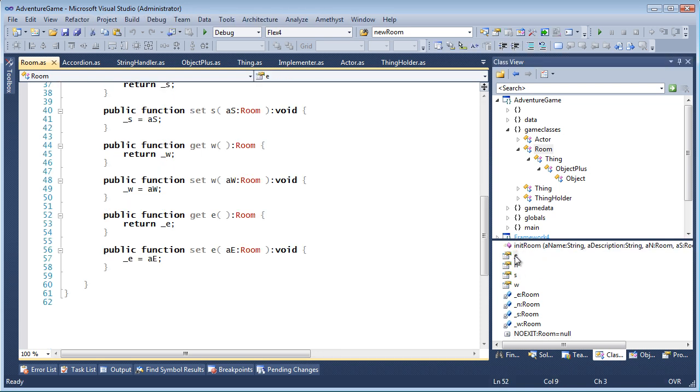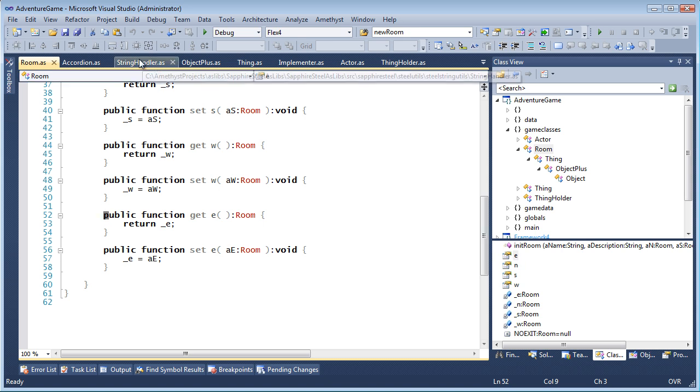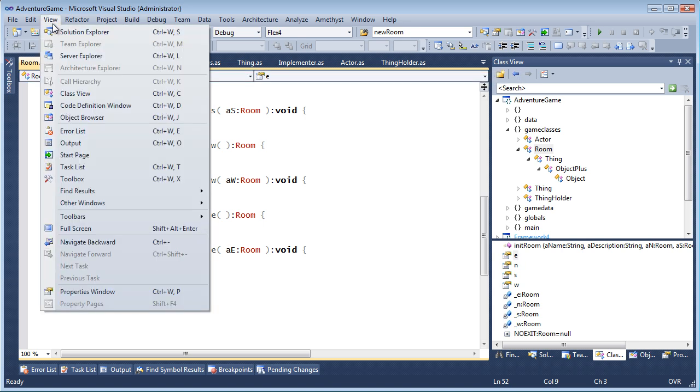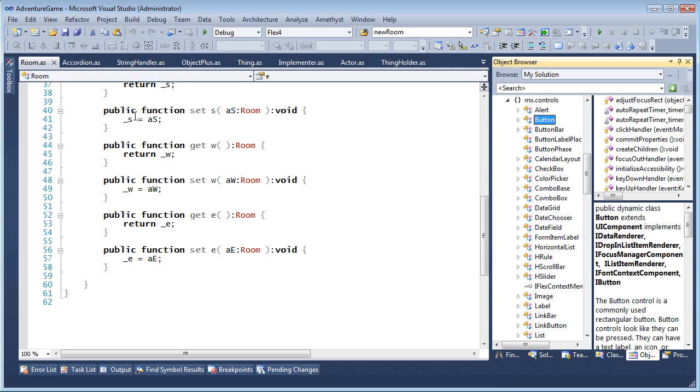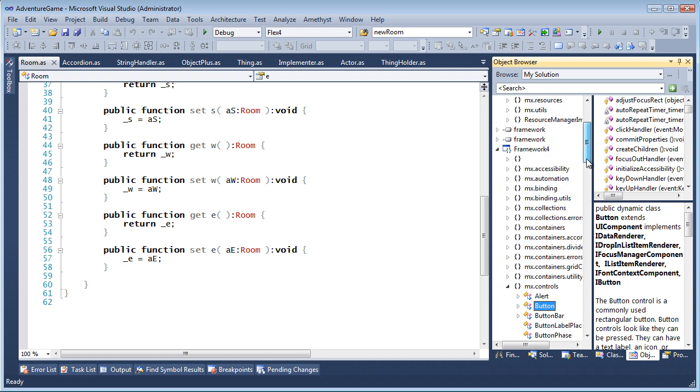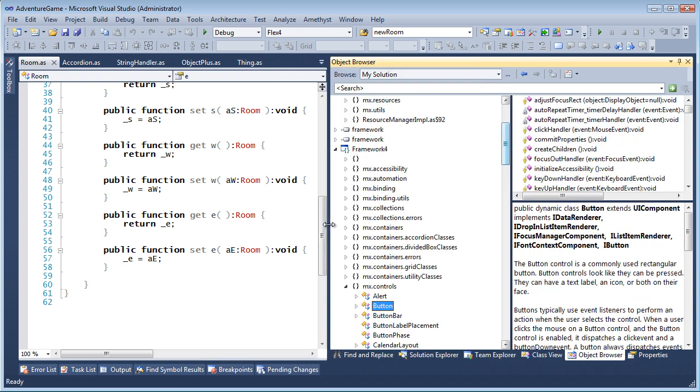Class View can be shown via the View menu. And you'll find another similar-looking tool here called the Object Browser. The Object Browser is more like a comprehensive class view. It doesn't only show the current solution, it also lets you browse into libraries. For example, into the classes of the Flex SDK.